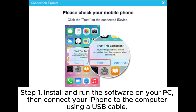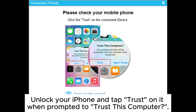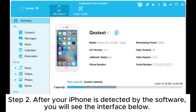Step 1. Install and run the software on your PC, then connect your iPhone to the computer using a USB cable. Unlock your iPhone and tap Trust on it when prompted to trust this computer.